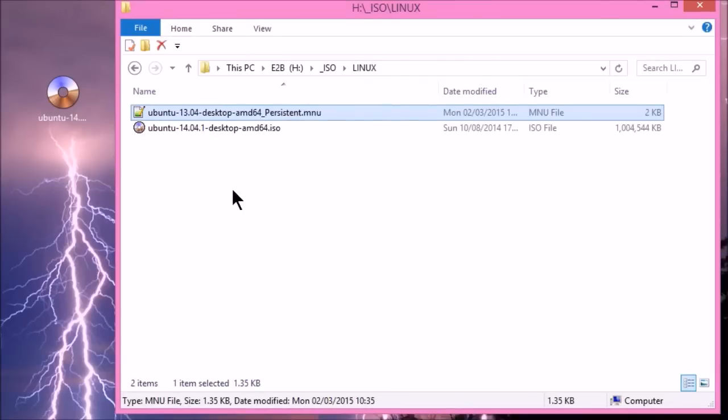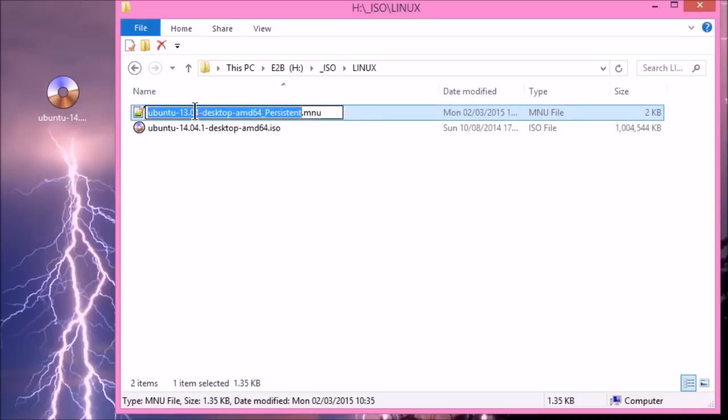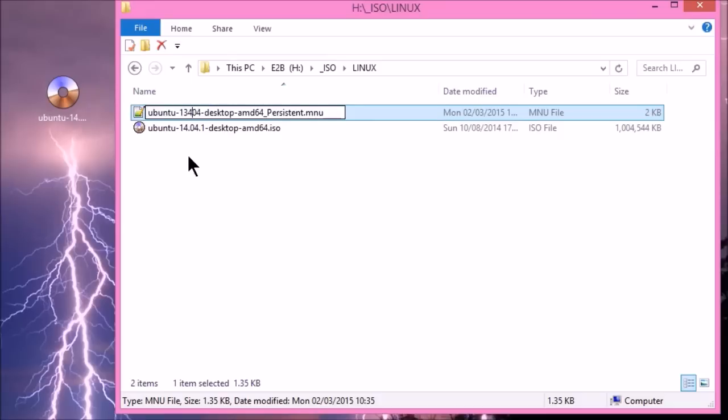So we'll just copy this file into the Linux folder. Here we are. And we'll change the name of it just so that it looks nice. Actually, the name doesn't actually matter. The name of the menu file doesn't actually matter at all. You can call it anything you like. But just to make it more obvious, I'll change this to match the ISO file.